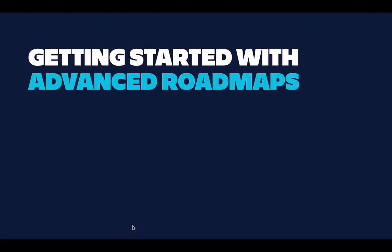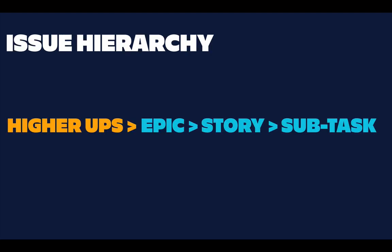Hi everybody, this is the second video of how to get started with advanced roadmaps. Today I show you how to create an additional issue hierarchy above the epic level.